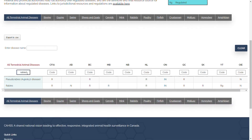As you can see here, rabies is reportable with the CFIA, notifiable with Alberta, reportable in British Columbia, Manitoba, Newfoundland, Quebec, Saskatchewan, and immediately notifiable in Ontario.